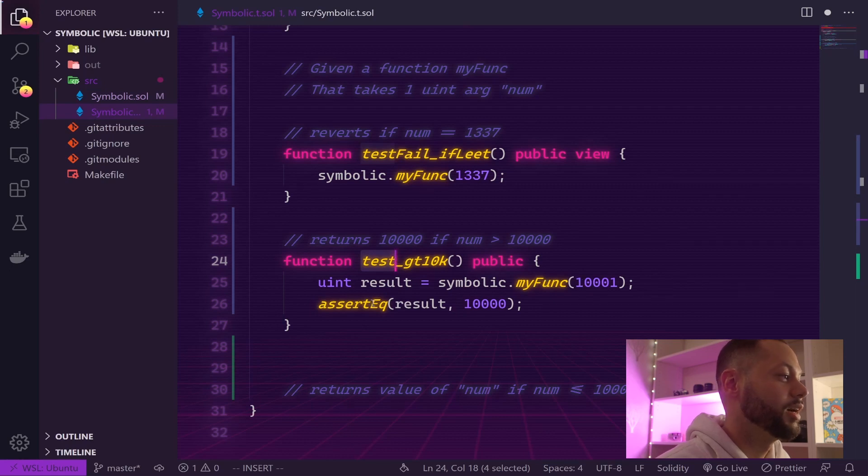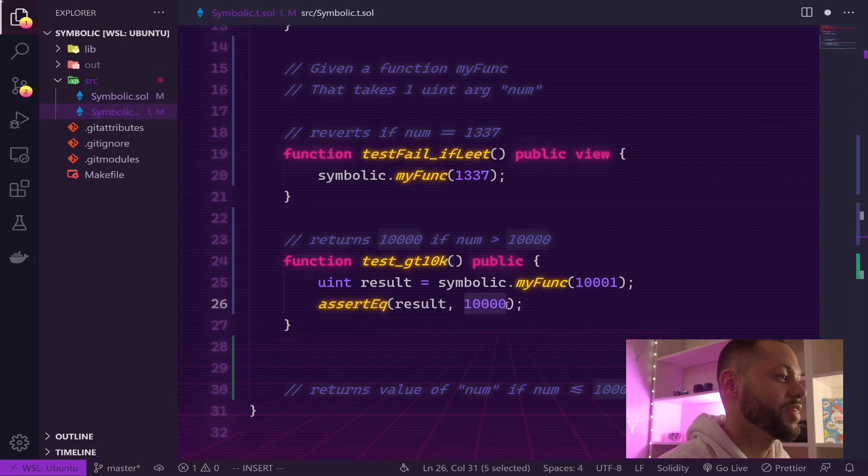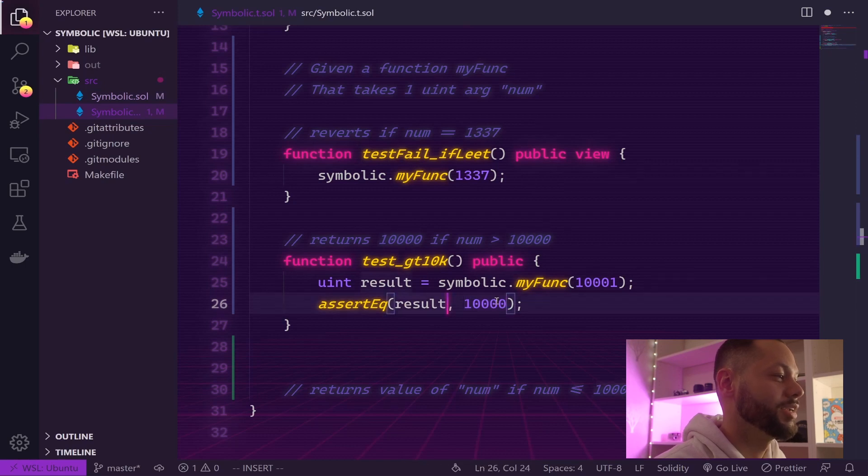Let's go ahead and save this test, run it, and we should expect it to fail because we haven't actually added that logic into our contract.